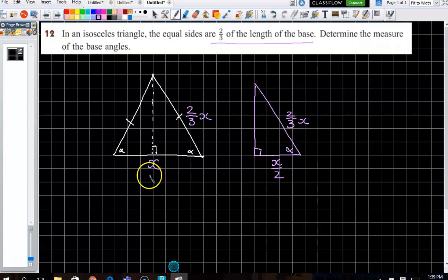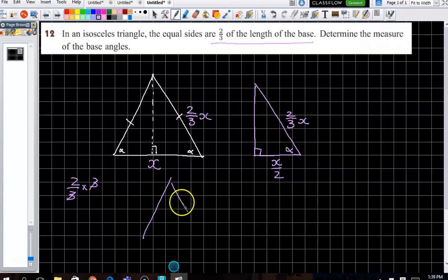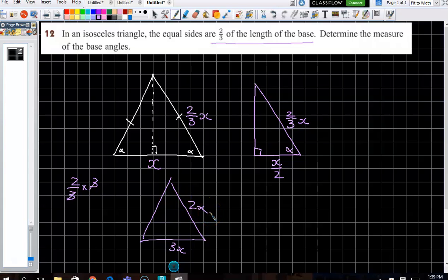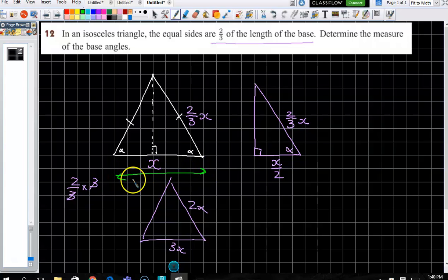If you wanted to avoid fractions, instead of calling the base x, you could call it 3x — because then two-thirds of 3x is 2x. But you've still got a fraction for the half-base, so you might as well deal with fractions. Alternatively, you could just say the base is 15, then two-thirds of 15 is 10. You could use actual numbers — just do something.